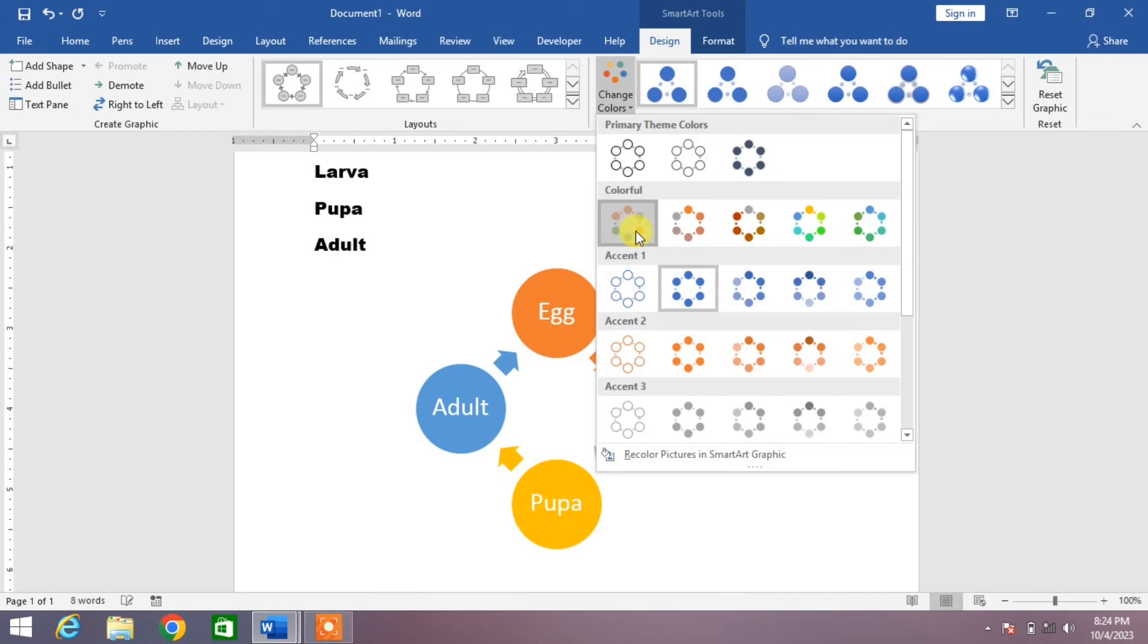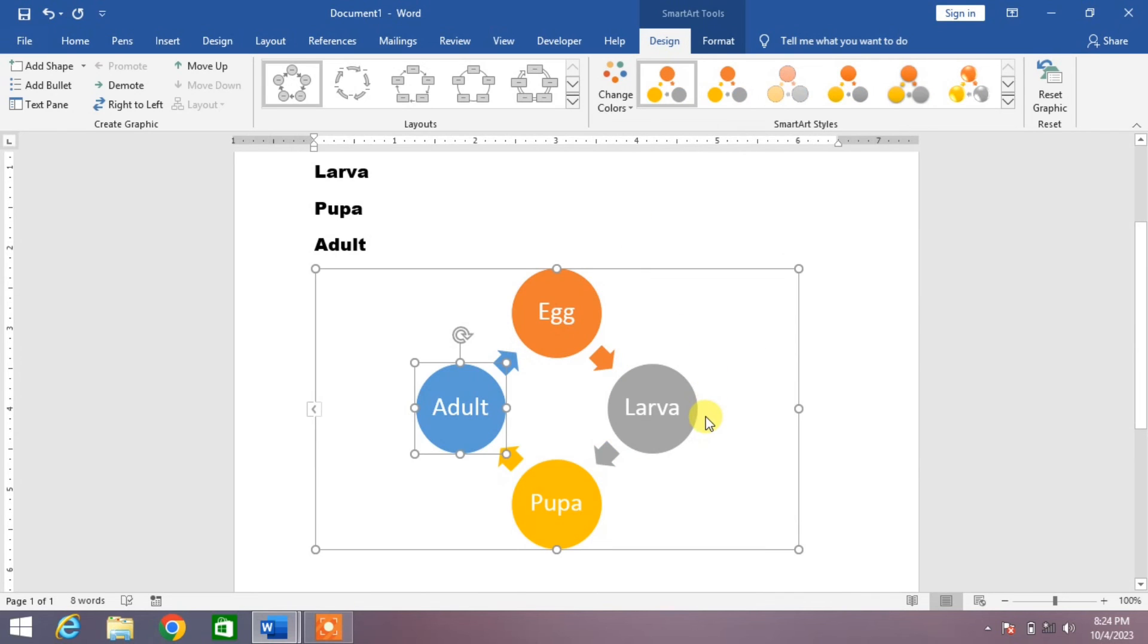For example, I select this color. You can see our life cycle is looking very beautiful. So friends, that's the very simple and easy way to insert any life cycle in MS Word.